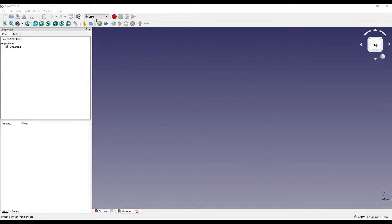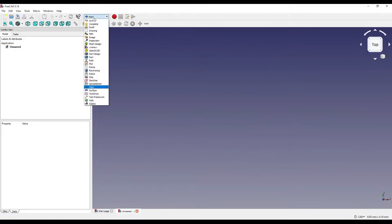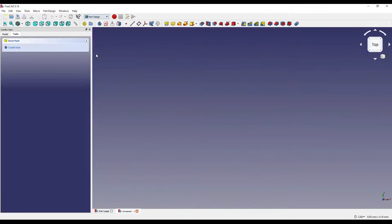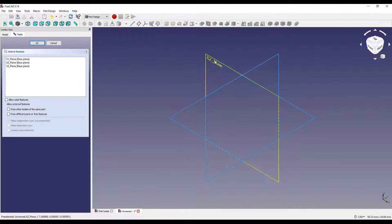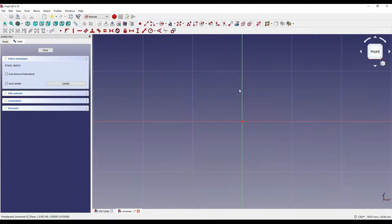First things first, I'm going to select the drop-down, click on part design, click on the sketch icon, go to asymmetric view, and I'm going to click on the XZ plane and say OK.